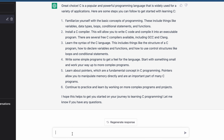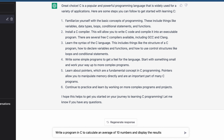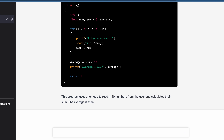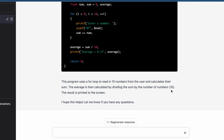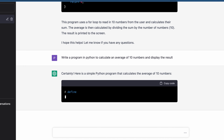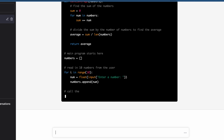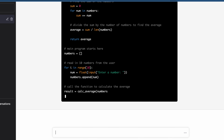Now let's ask this AI tool to write a program code. I will type: 'Write a program in Python to calculate an average of 10 numbers and display the result.' This is crazy — you just ask for a program code and this AI tool will write it for you.